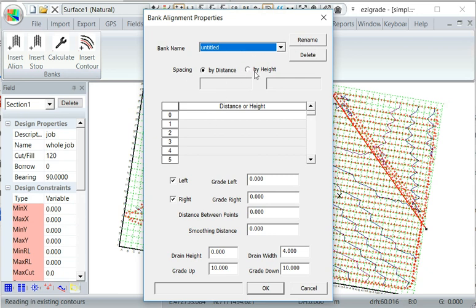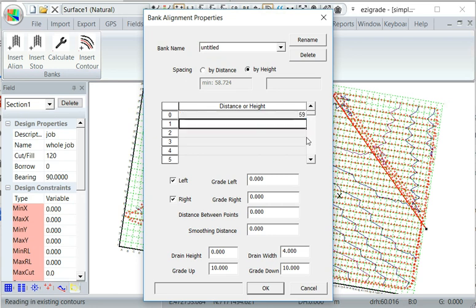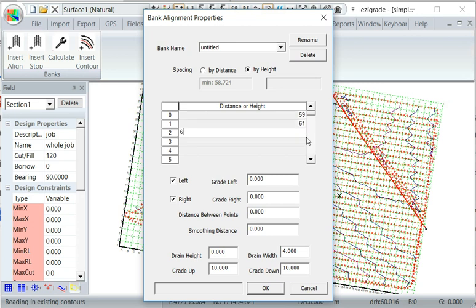And we want to do spacing by height and we know the height values we want. So we want to type in 59 meters, 61, 63, and 65 meters.